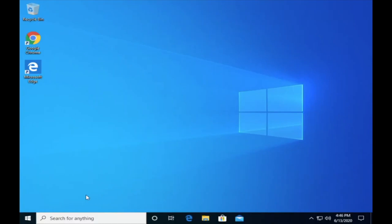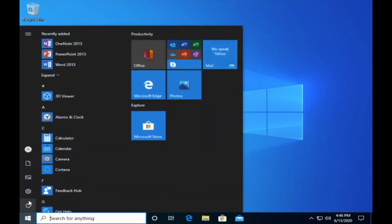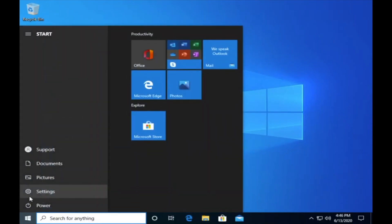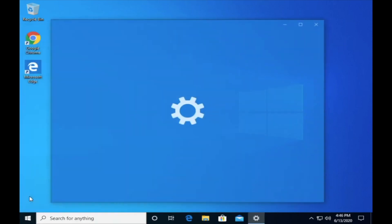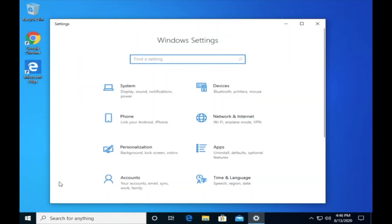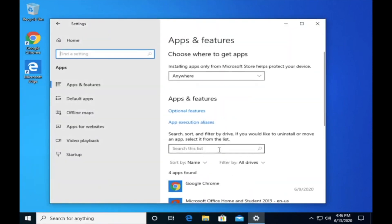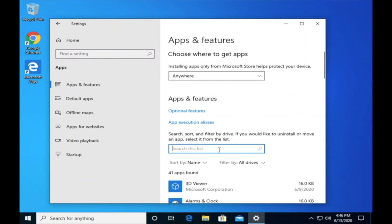Please click on your Start menu and go to Settings, then open Apps and check if you have any old Office product installed. If yes, delete it before installing a new one.